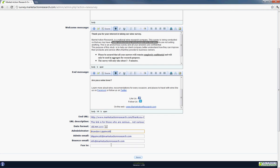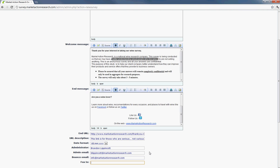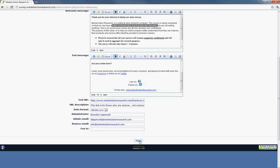You can also set a fax number too. So once the survey is completed, it could send an email and a fax to notify us that one of the respondents has filled in a survey. So once you're ready, just go ahead and click on the save button.